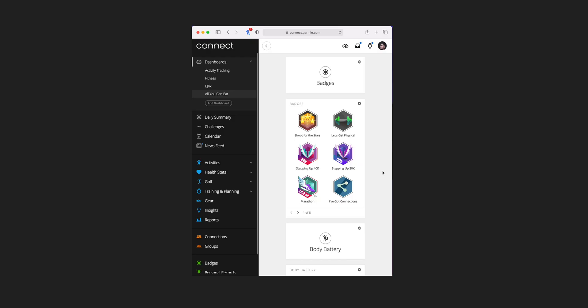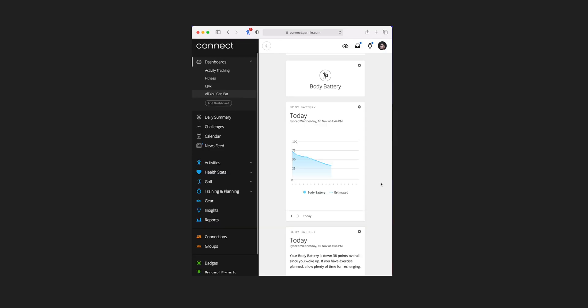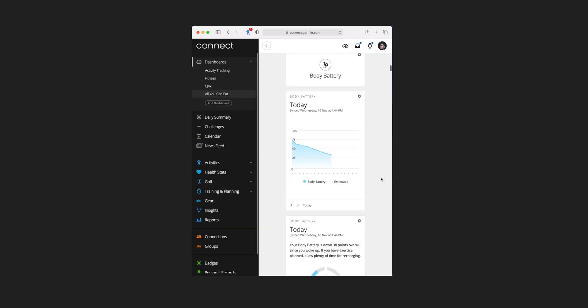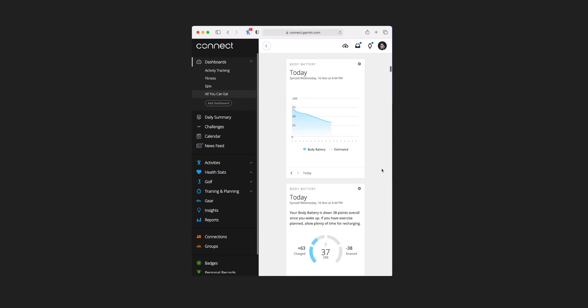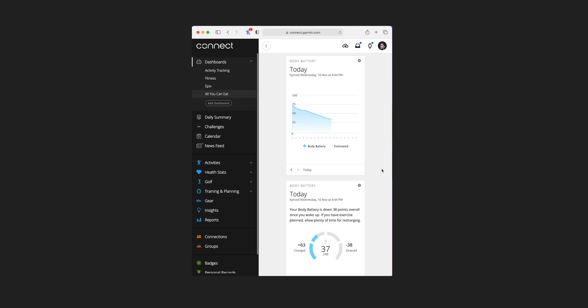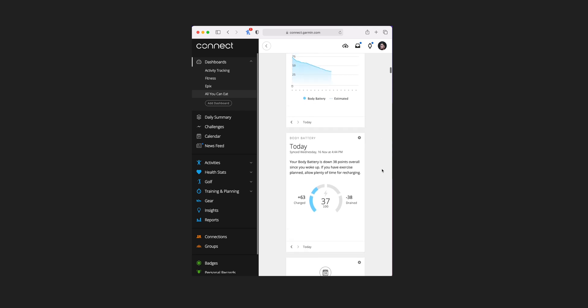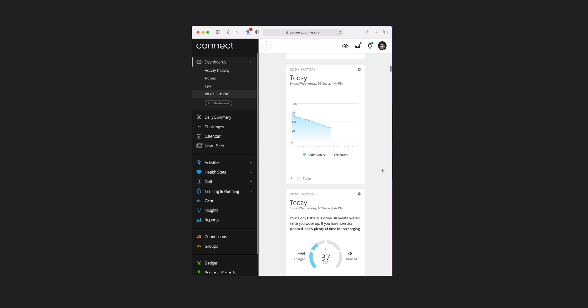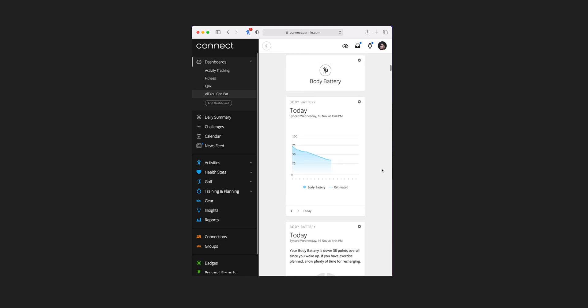Next is badges where there's only one additional tile view — this is going to show you all of your most recently earned badges, and you can flick through at the bottom. Body battery has two additional tile views showing your body battery for today: one on a line graph and one on a gauge. Again, both allow you to flick through to previous days.